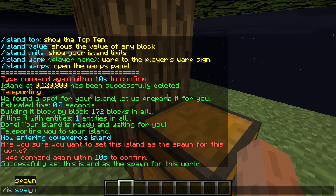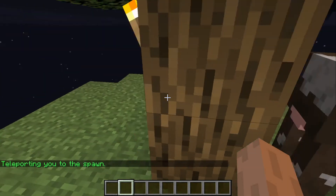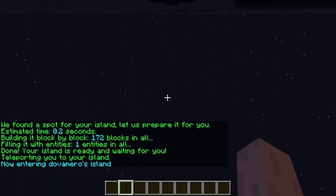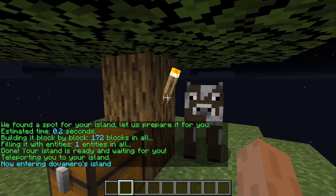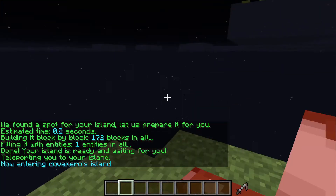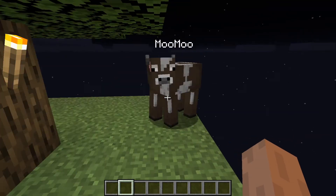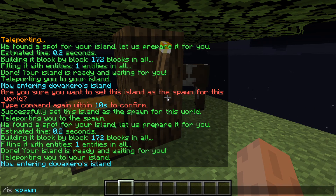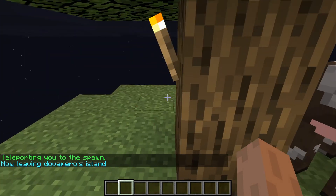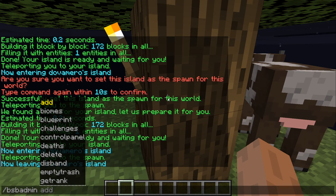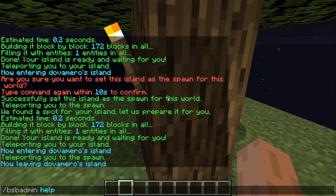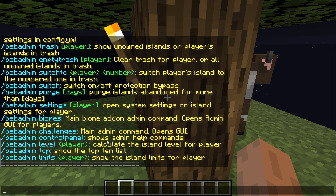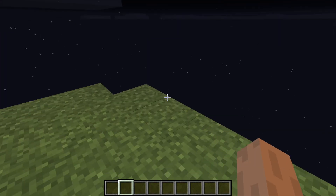To go to the spawn island you type slash is spawn and you'll be teleported there. If you then type slash is, since you no longer have a personal island, you'll need to pick a new one. Once you pick an island, that becomes your island. To check all available commands, type slash bsb admin and it will show you everything you can do. I'll go through all the commands during this series — see you in the next video!